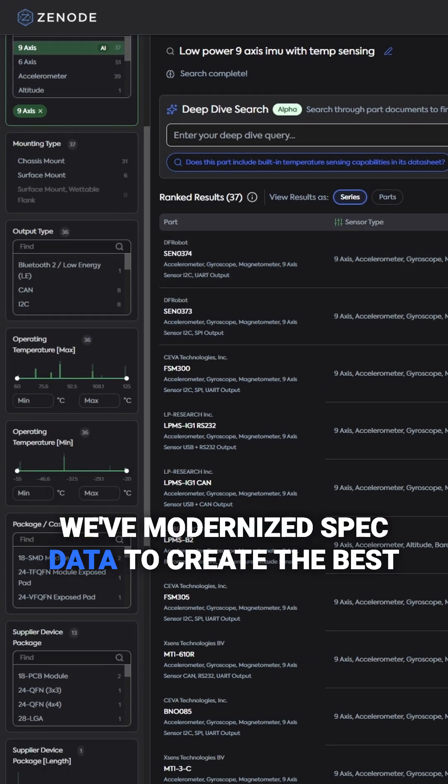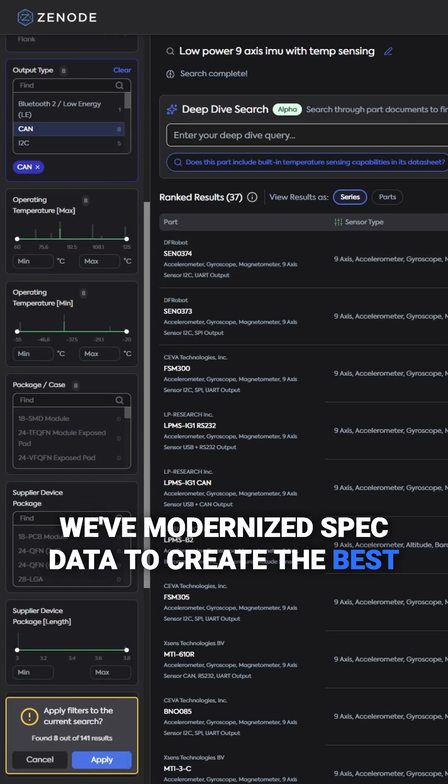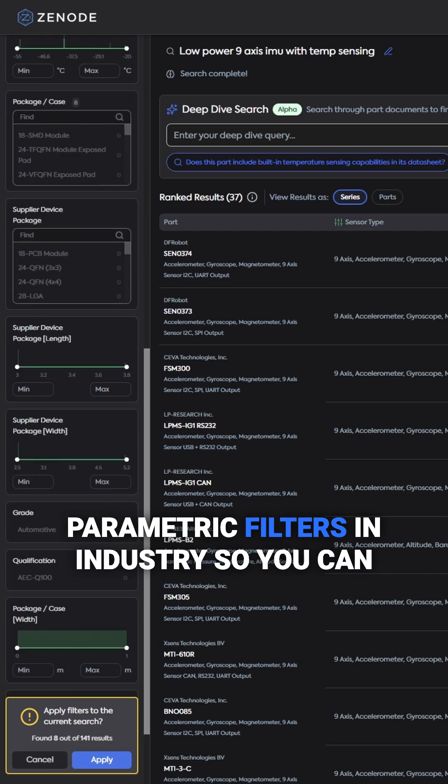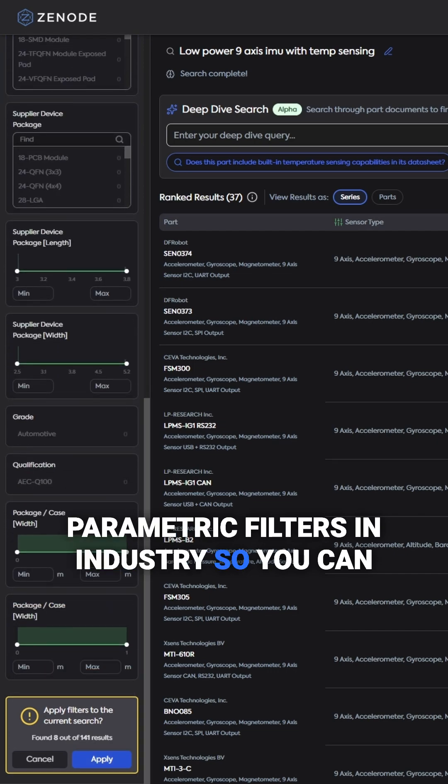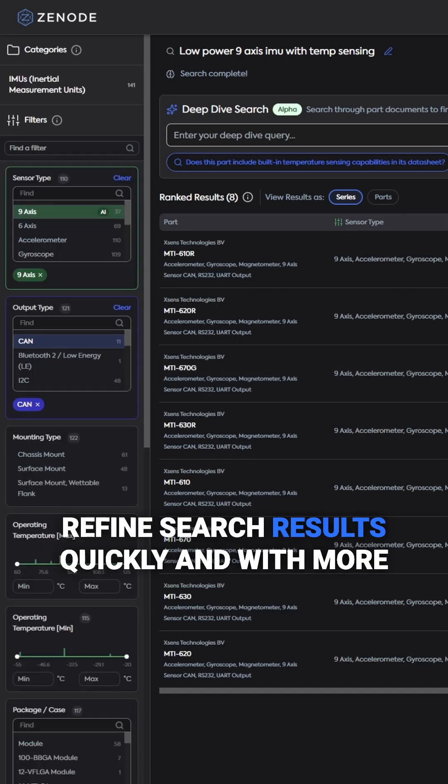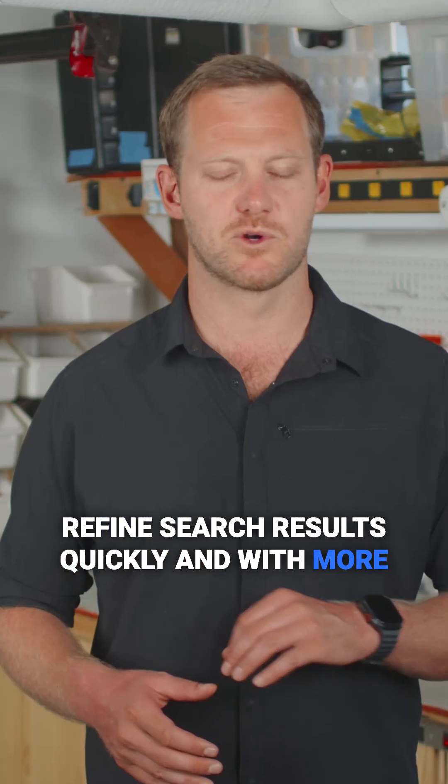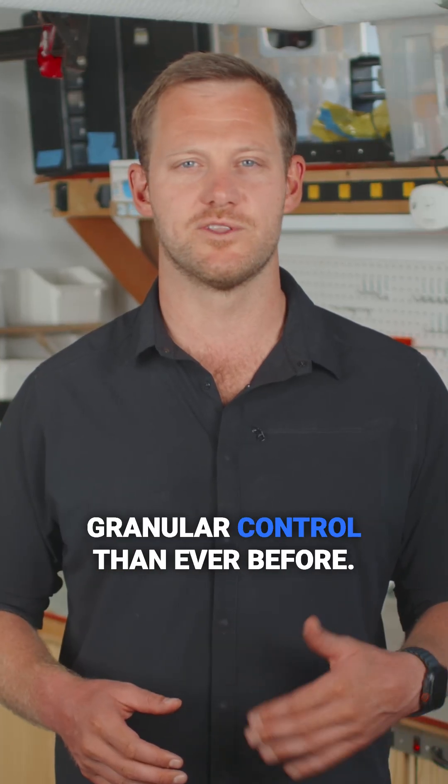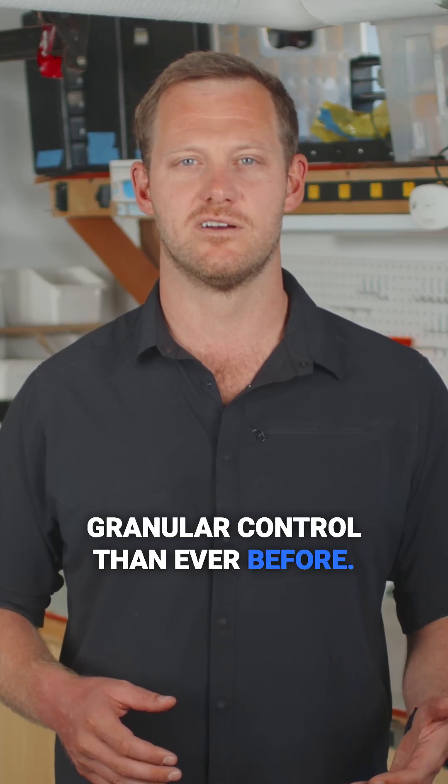We've modernized spec data to create the best parametric filters in industry, so you can refine search results quickly and with more granular control than ever before.